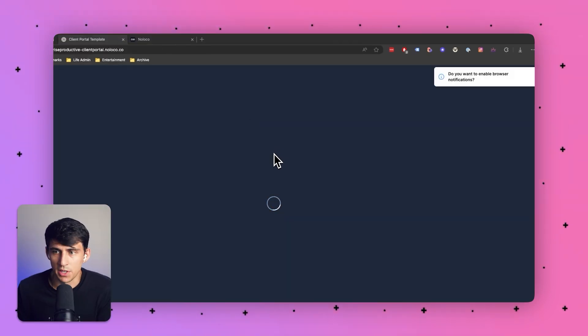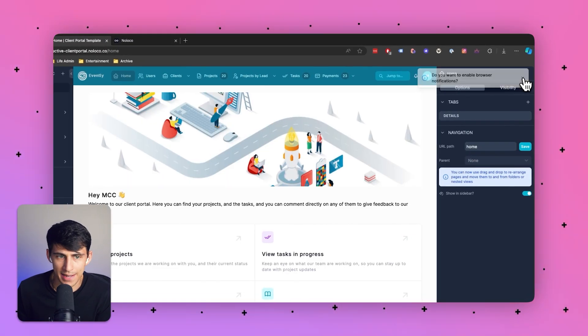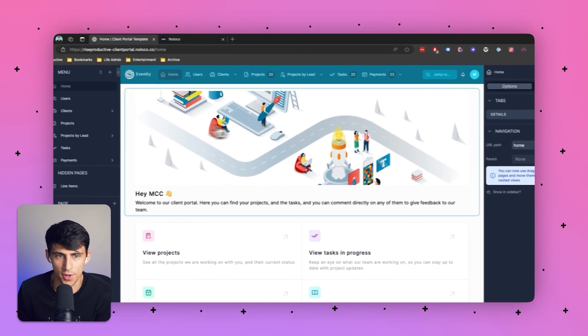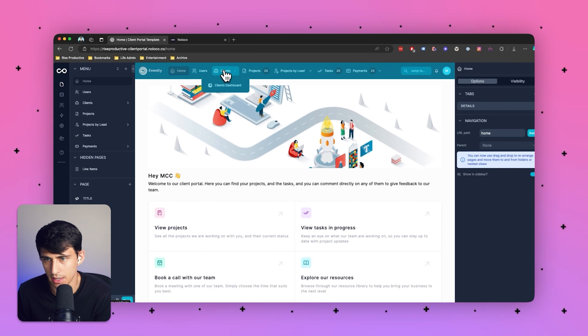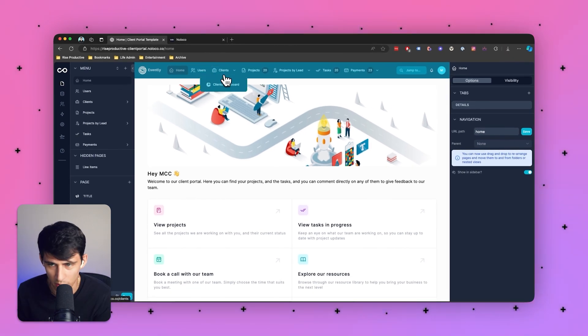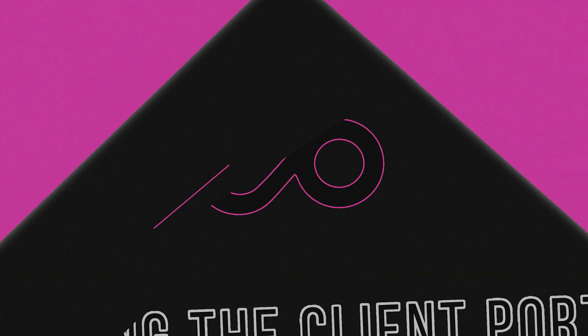So in just a few moments it will actually create this for you. It's really cool how quickly and easily NoLoco creates these for you. With just a few clicks you have an entire usable client portal.